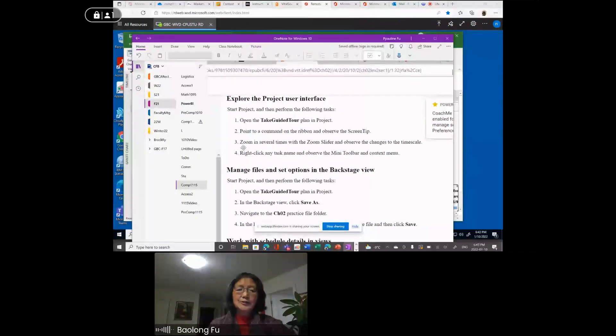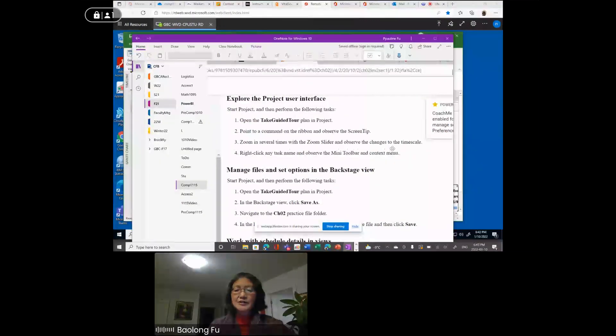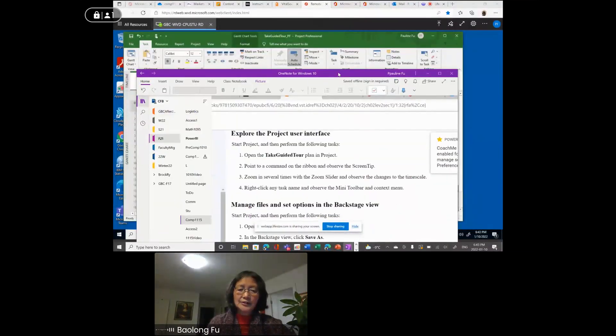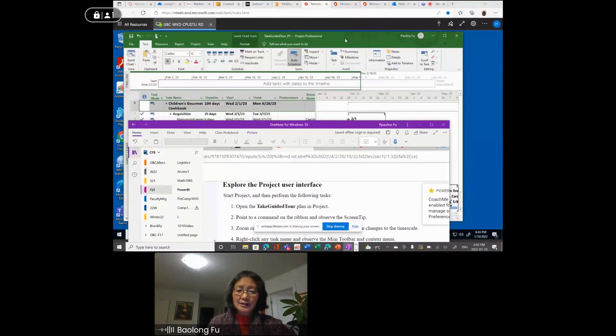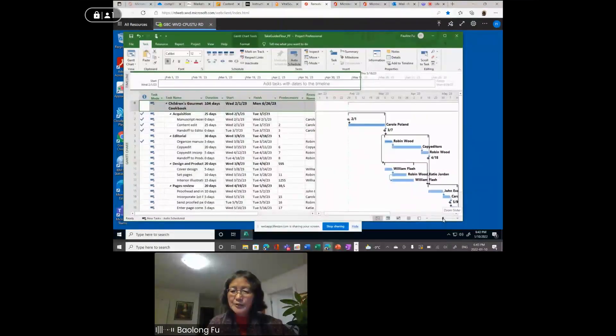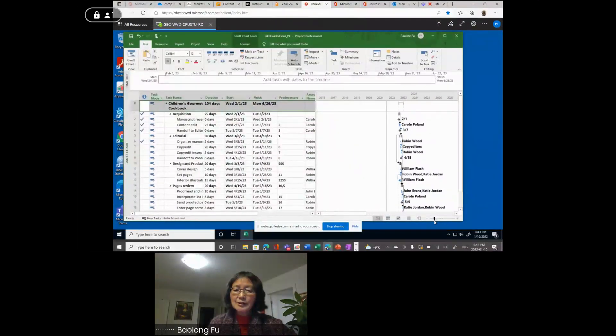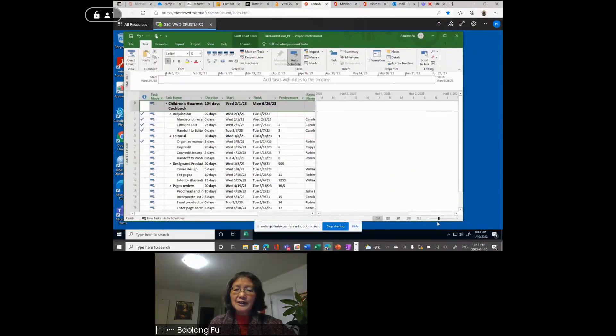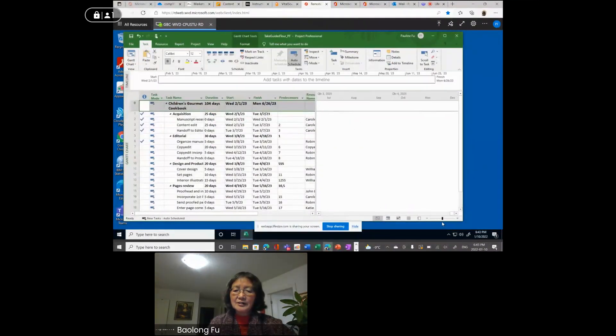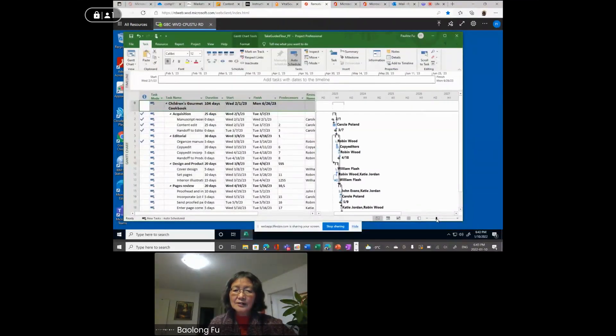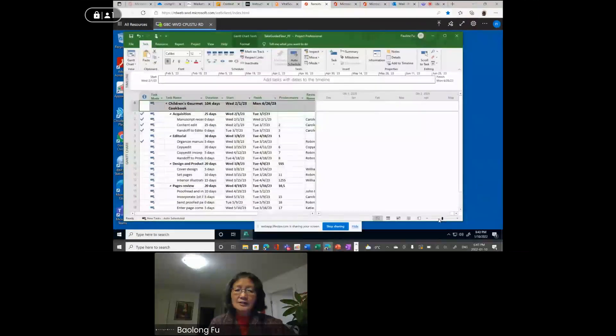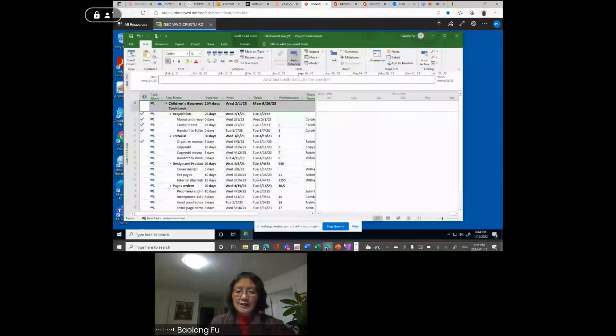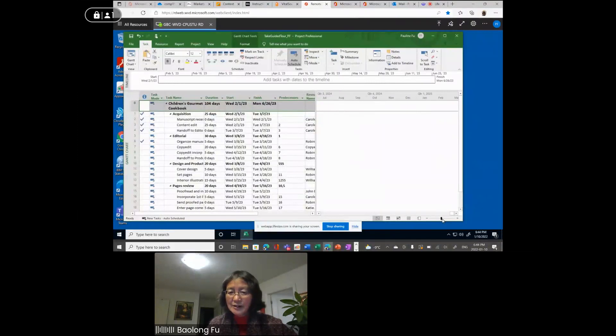Step three, zoom in several times with the zoom slider and observe the changes to the time scale. This is the zoom slider. Zoom in. When you zoom in, zoom out, you can see it has changes. This button changed the time scale here. So initially you should be somewhere here.